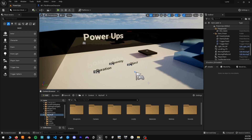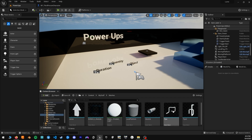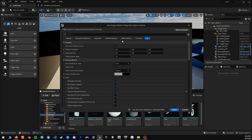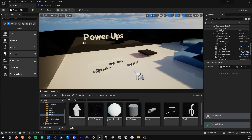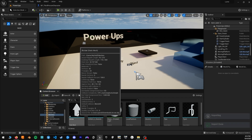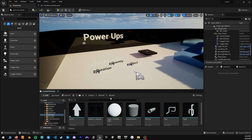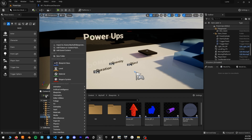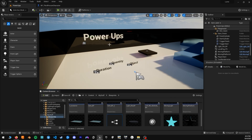To create any power-up, you will first need to start with a 3D object — this will be the item that you are collecting. Go ahead and hit Import. I have mine as an object file; in this case I chose an arrow. It makes sense — it's a boost, you're going forward. It will import as a static mesh. From there, you can go into Blueprints and create a new Blueprint class — Actor.